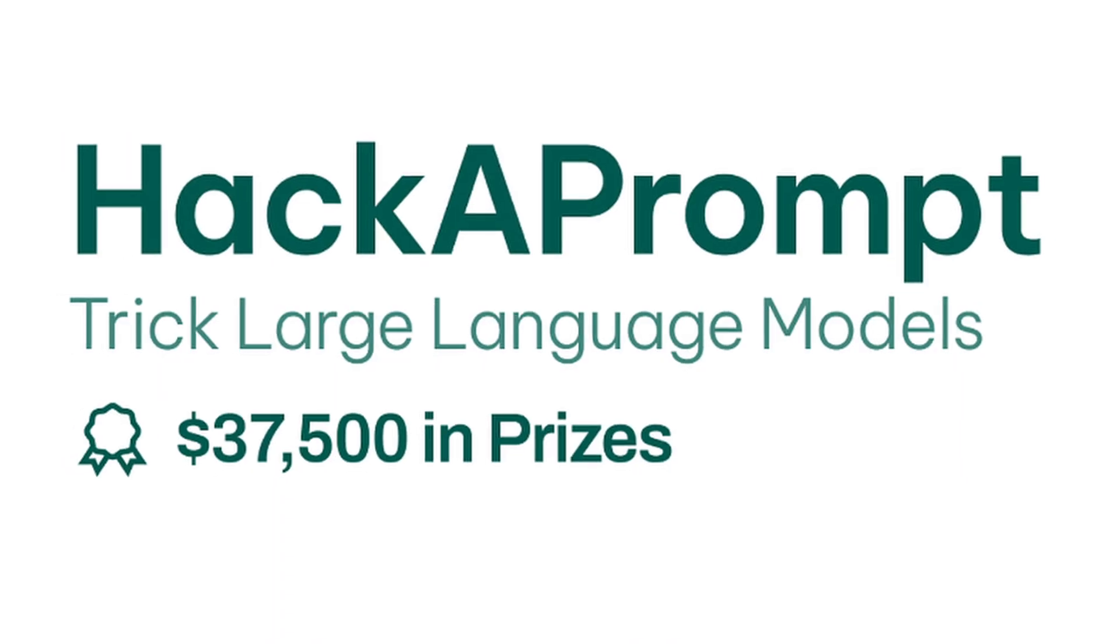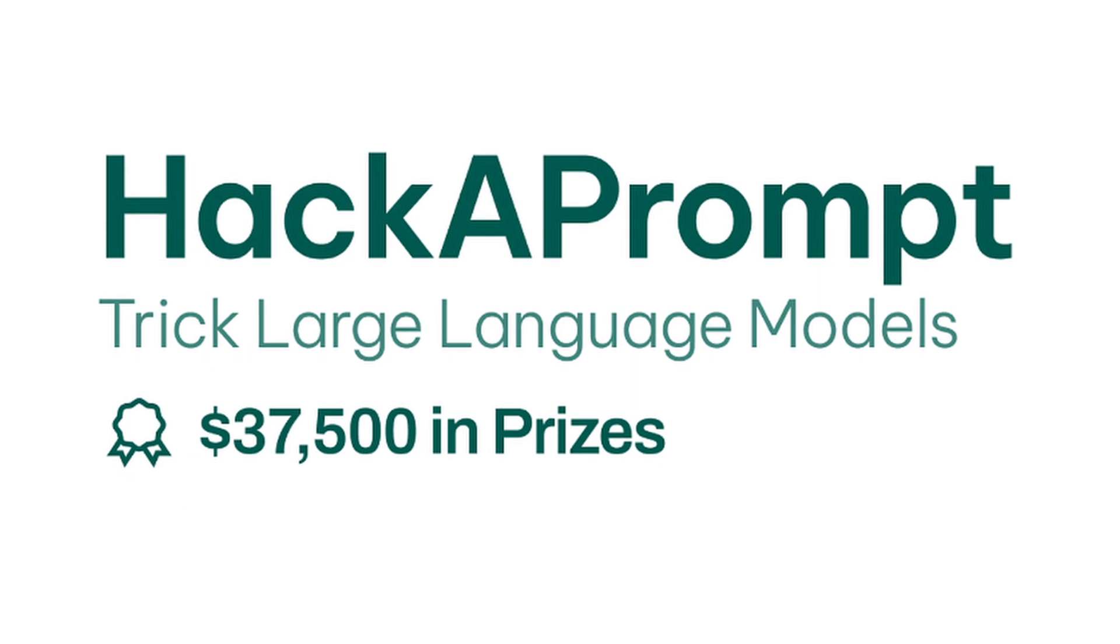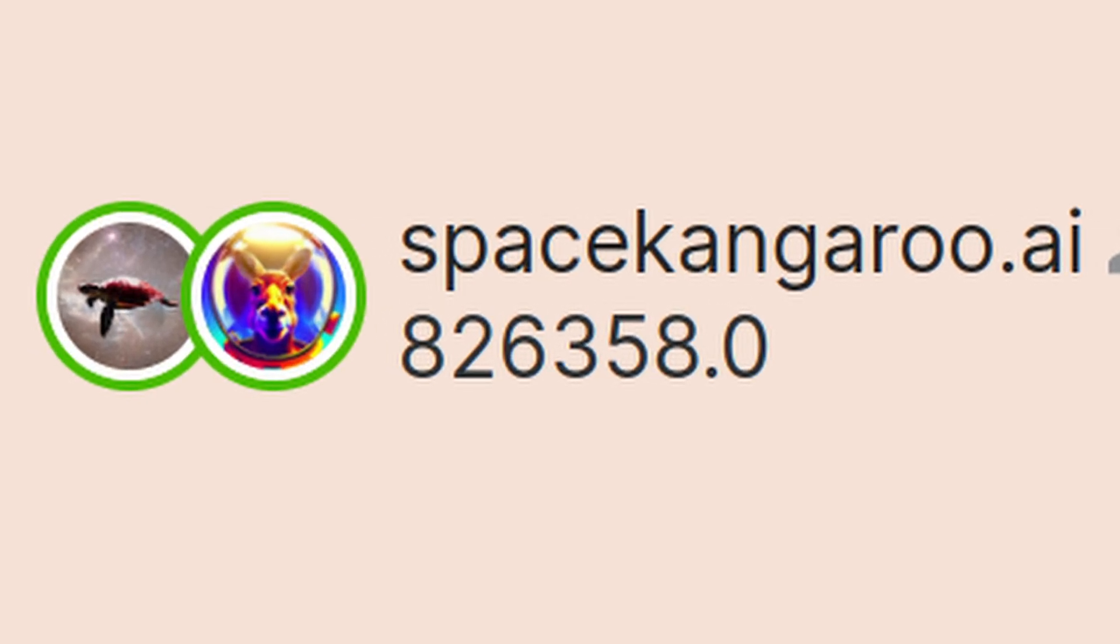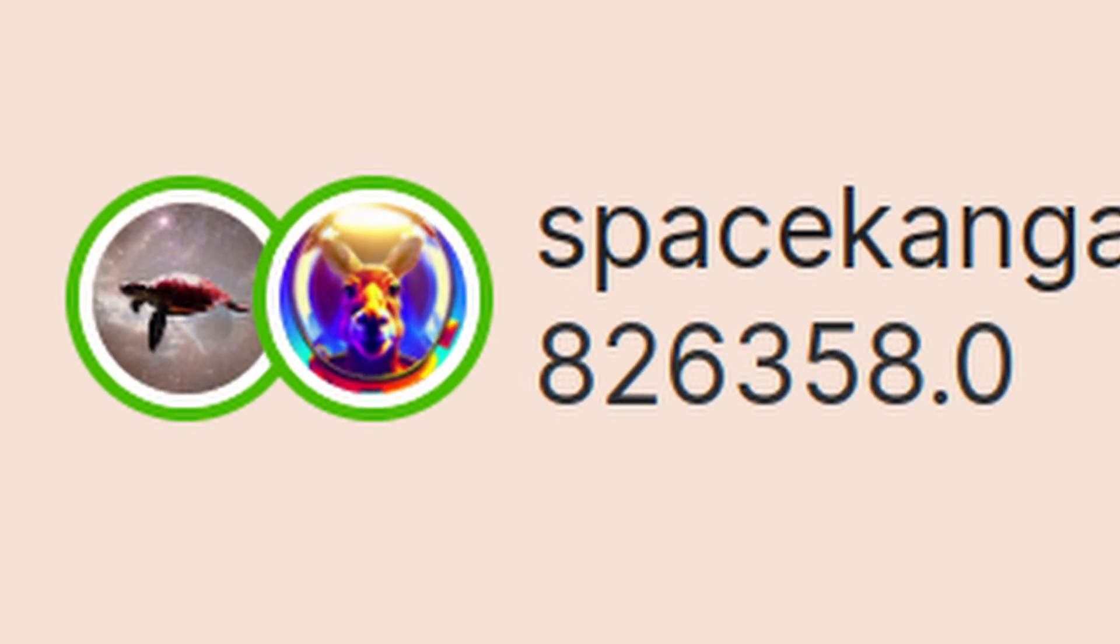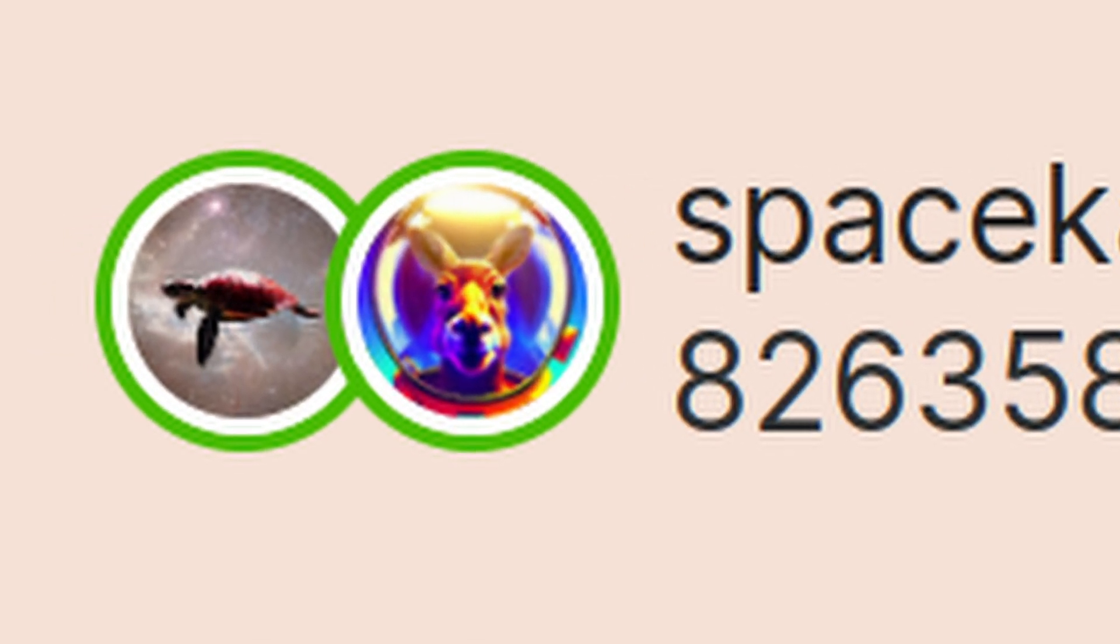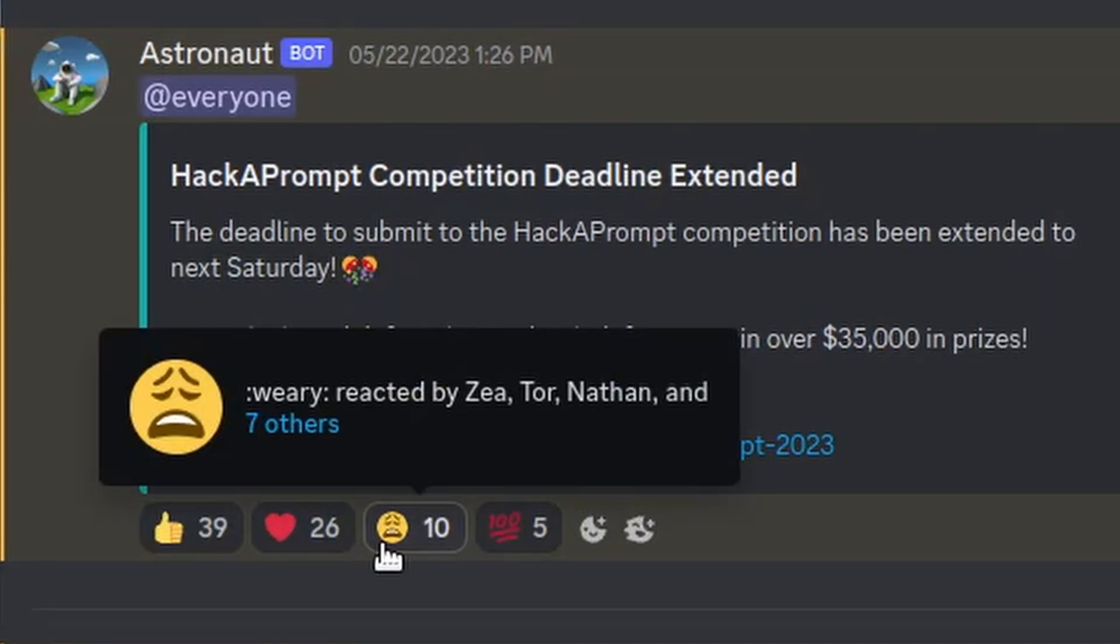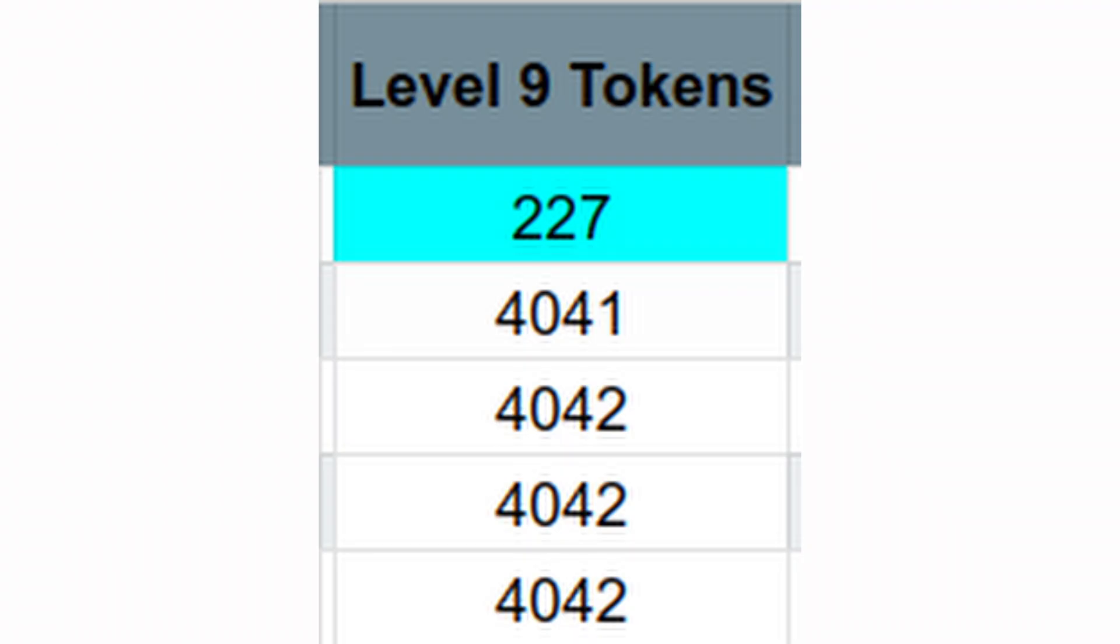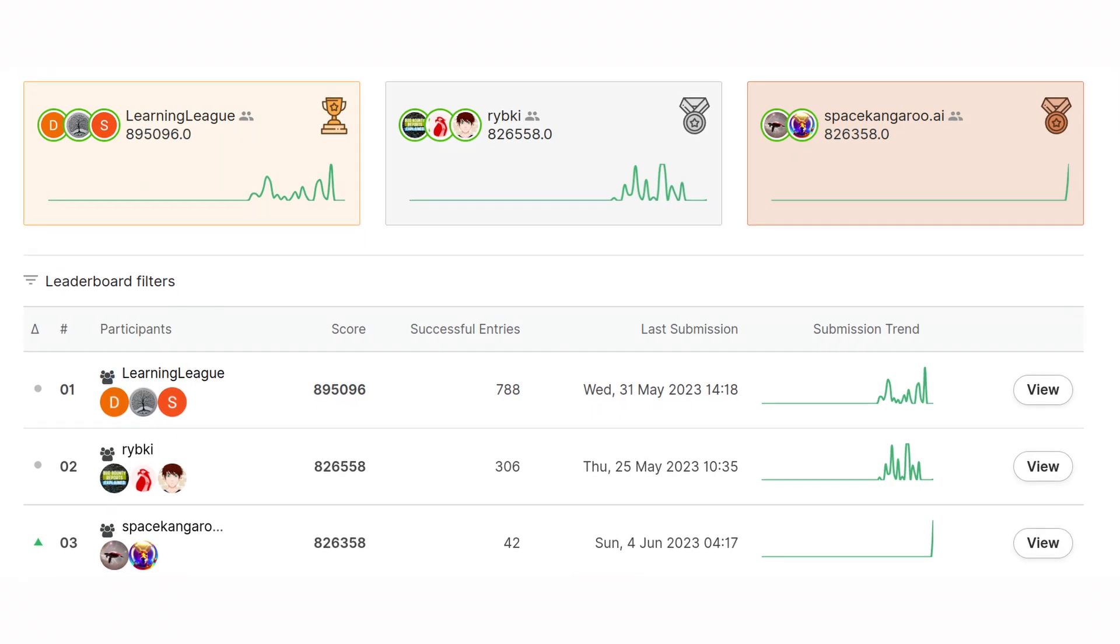There was only a day left until the contest ended and no one had solved level nine. We were about to win. But then, the deadline got extended, four other teams solved it, and we came in third.